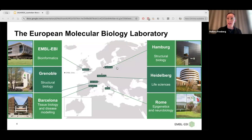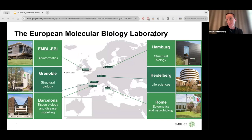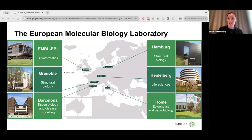EBI is the second largest of the six EMBL sites. The main site and administrative center are located in Heidelberg. There are structural biology labs in Hamburg and Grenoble, epigenetics and neuroscience at the site in Rome, and bioinformatics is of course the focus of the site in Hinxton, UK, which is where I'm based. We have our newest site in Barcelona, focusing on tissue biology, organoids and disease modeling. There are about 1,900 staff members across all the EMBL sites, with about 800 working at the EBI.